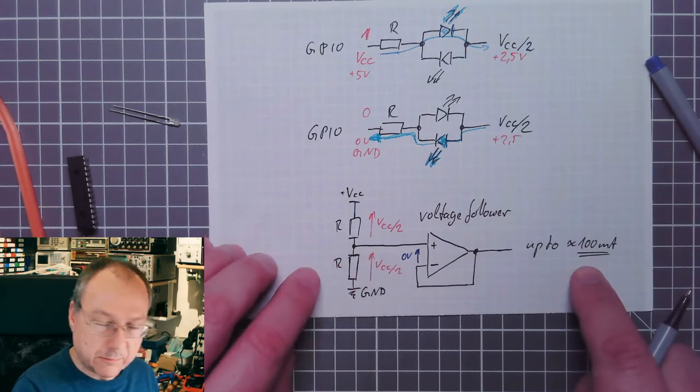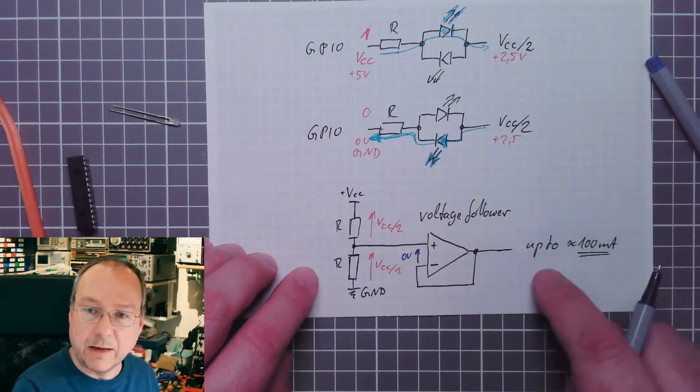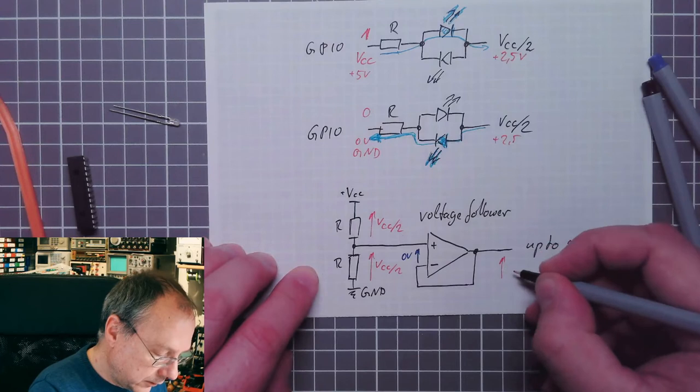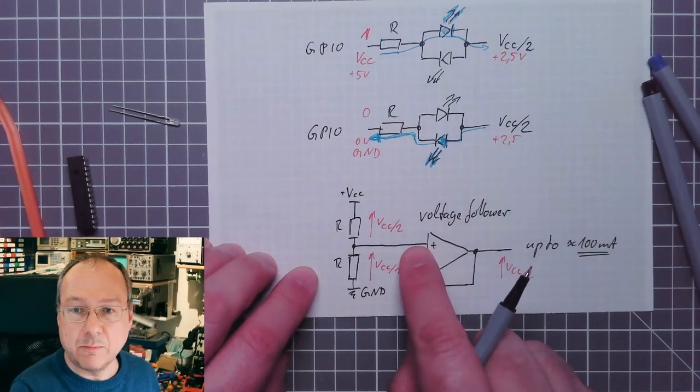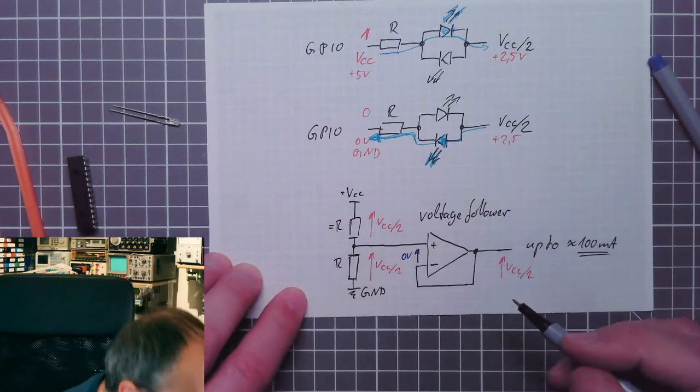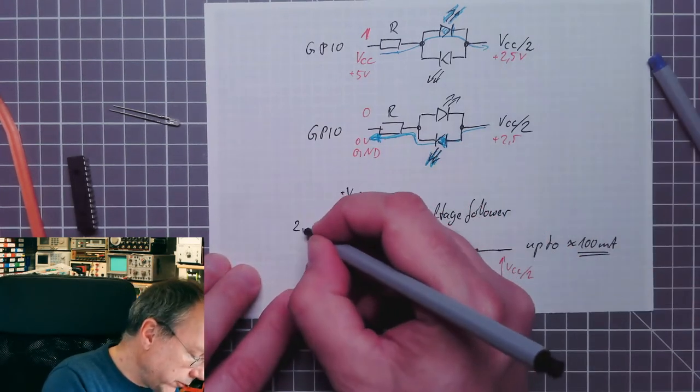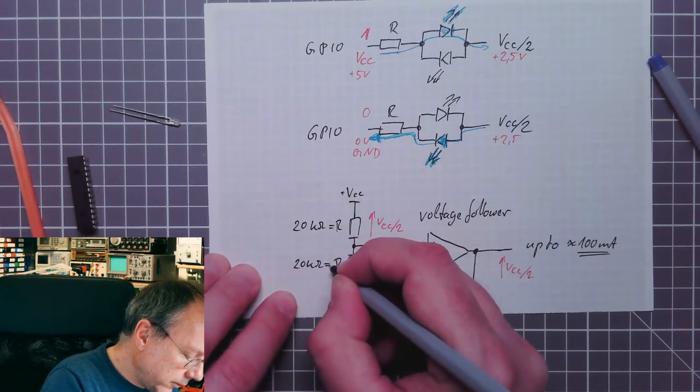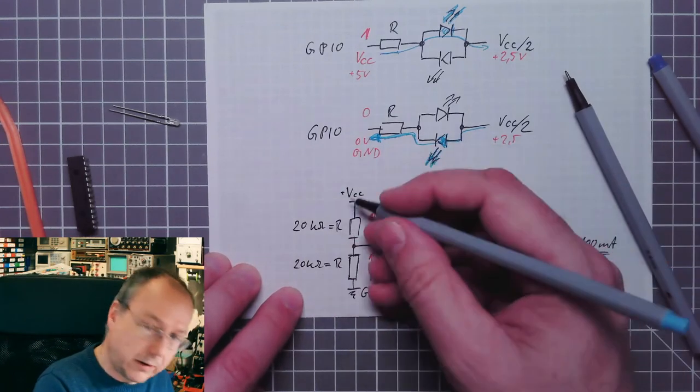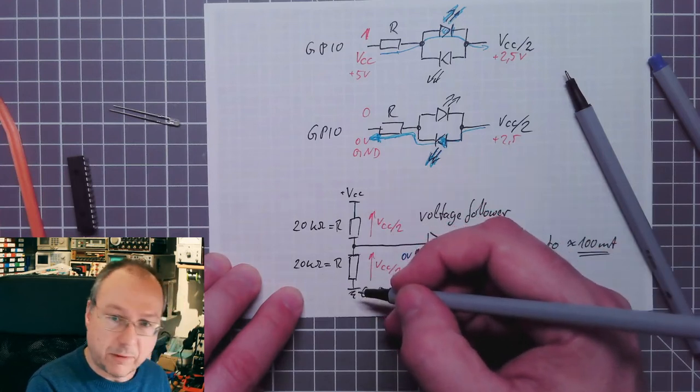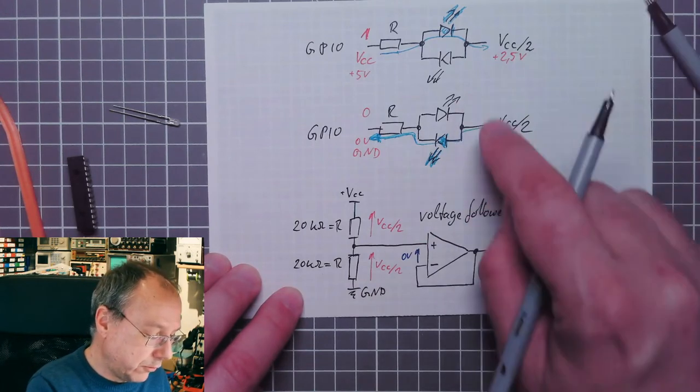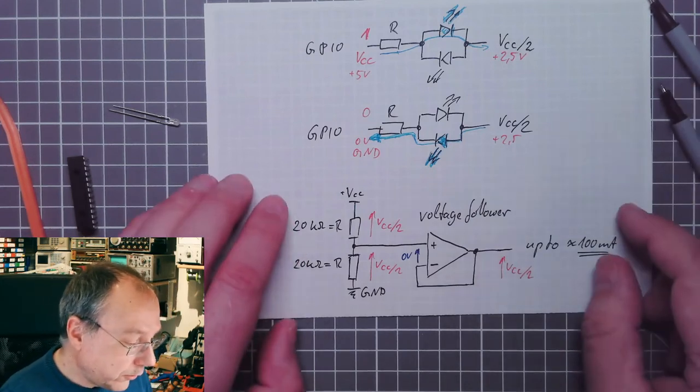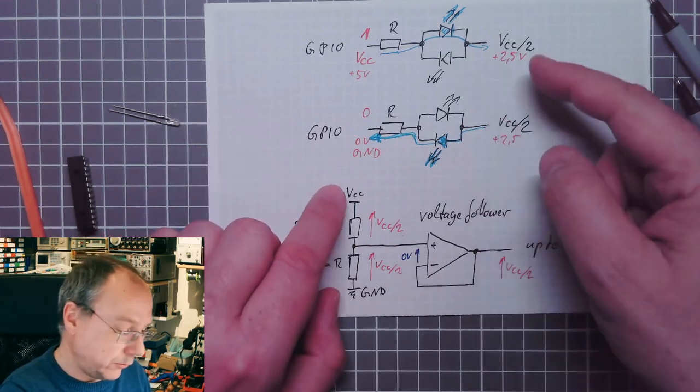The advantage now is that we can get up to about 100 milliamps from a typical operational amplifier, which is enough for a couple of LEDs. The voltage would be VCC divided by 2. Since this is a high impedance input, we can use quite high resistors. I used 20 kilohms for both of these resistors.